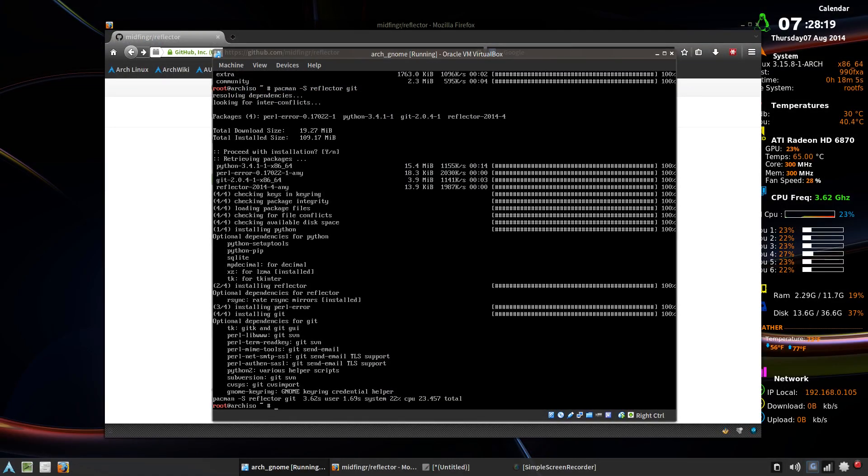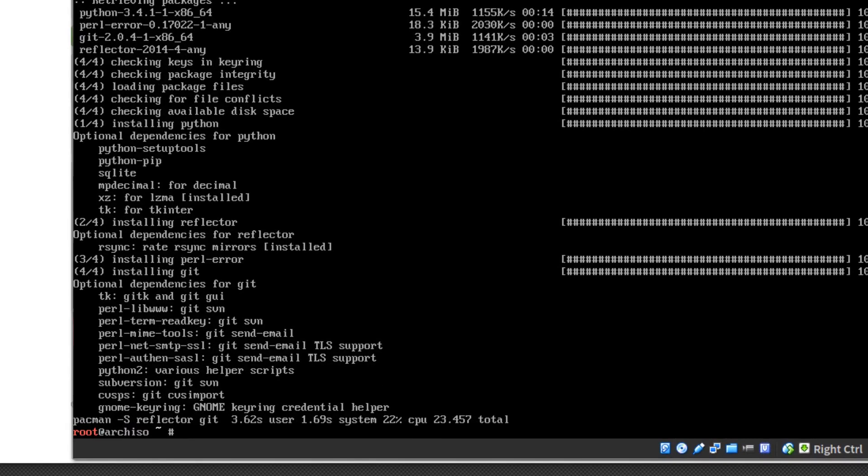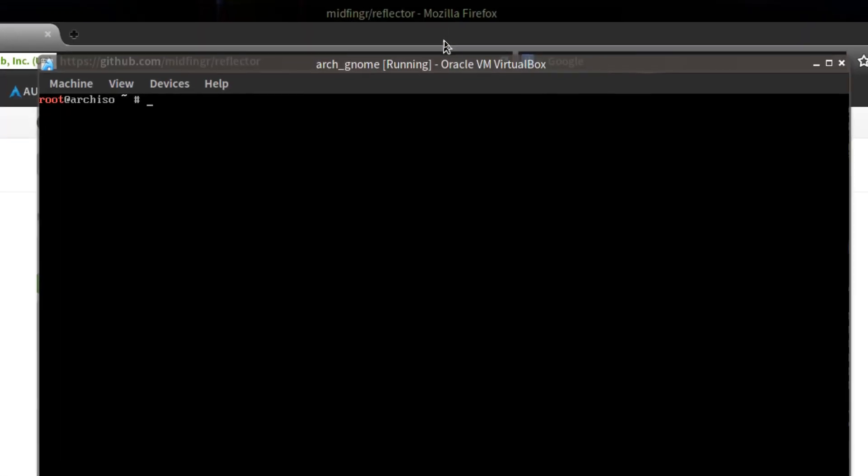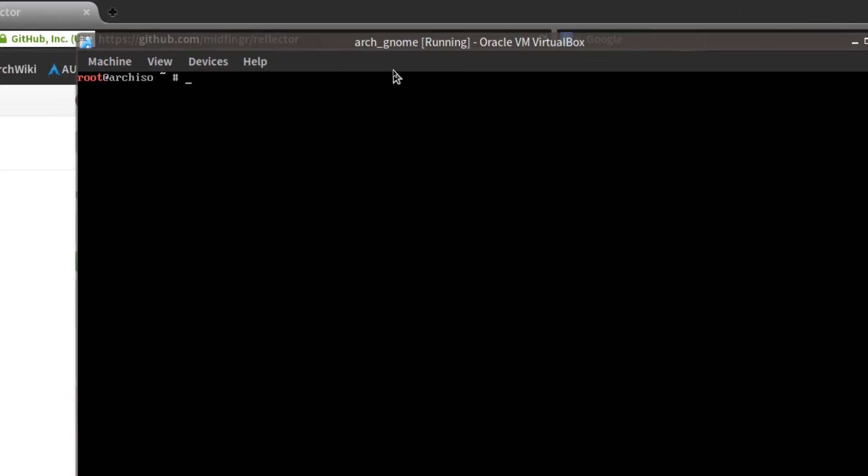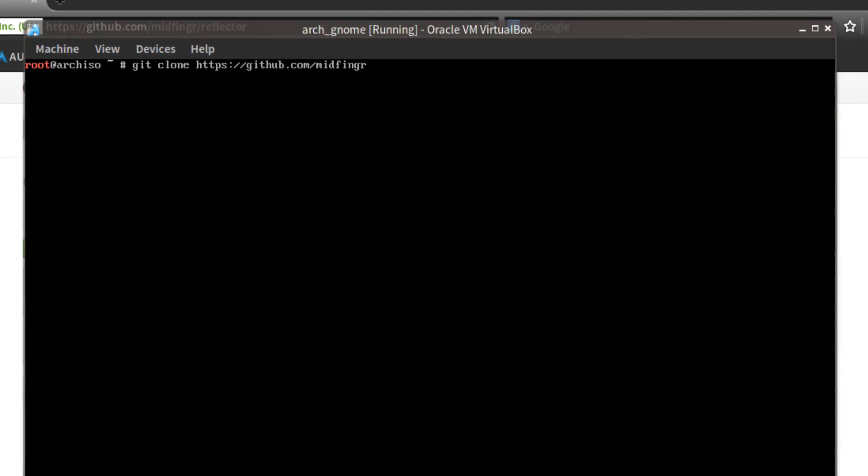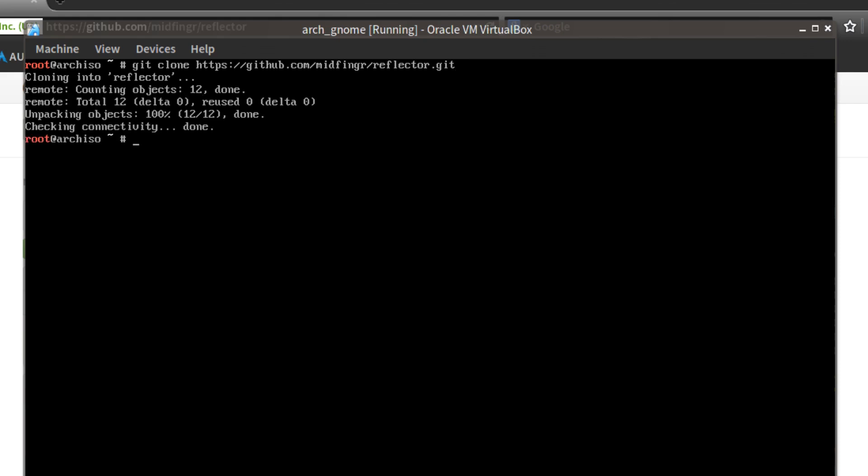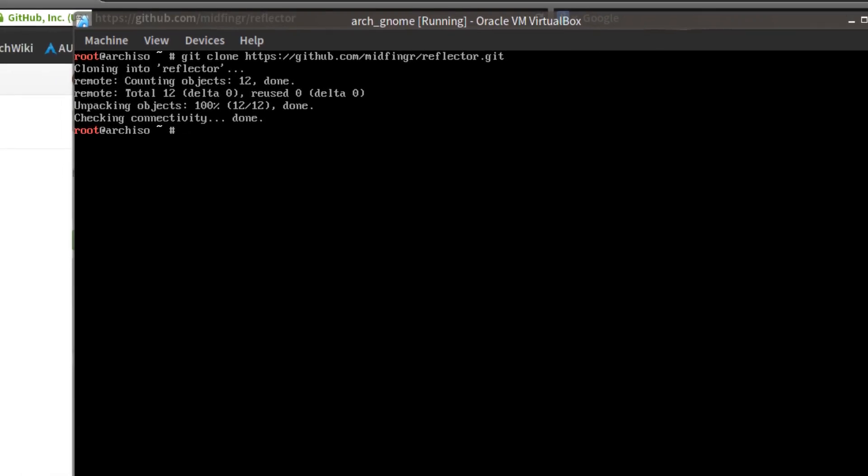So we'll go back to our Arch Linux and control L to clear the screen. Back to the top here. And what we want to do is clone it, so it's a git clone, and then the address HTTP colon slash slash GitHub dot com slash the username, for example. You can name it anything you want, whatever you create, and then reflector dot git, and it's done. It's very quick.